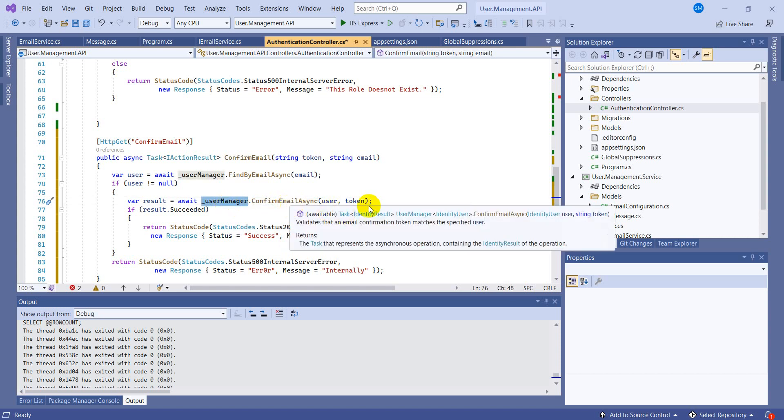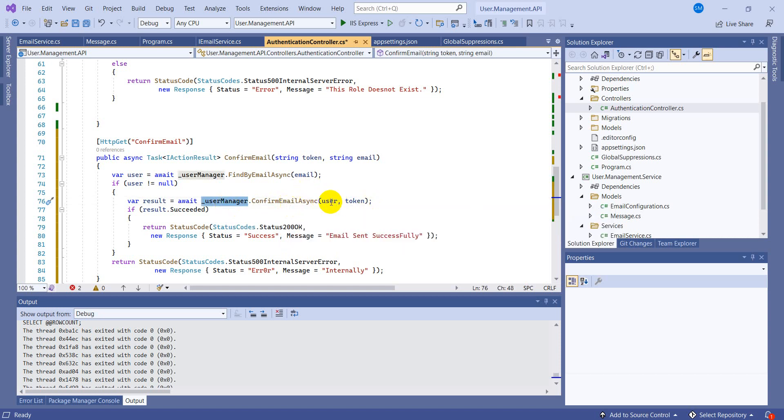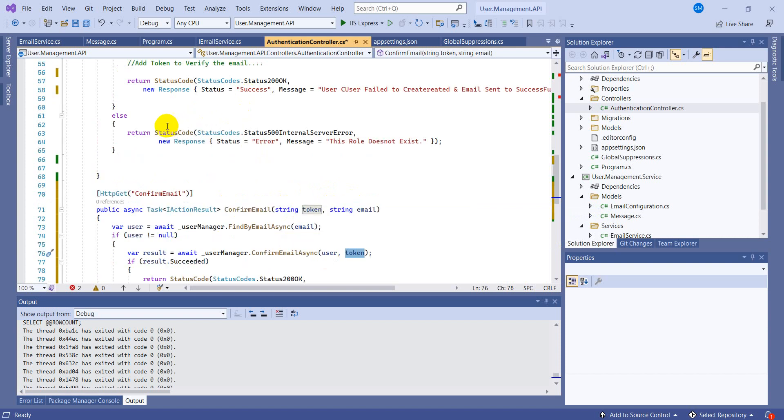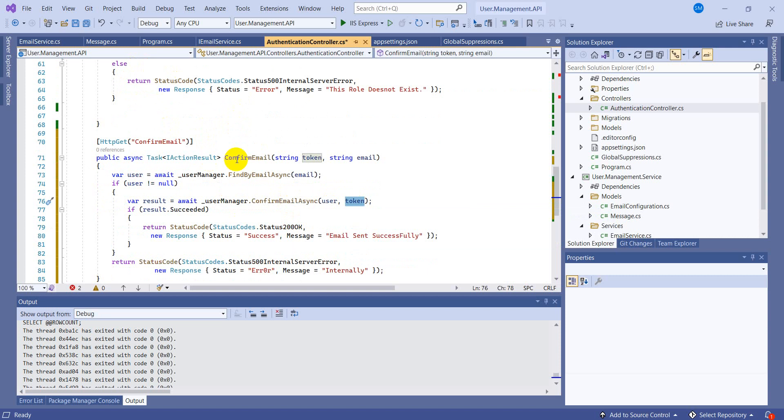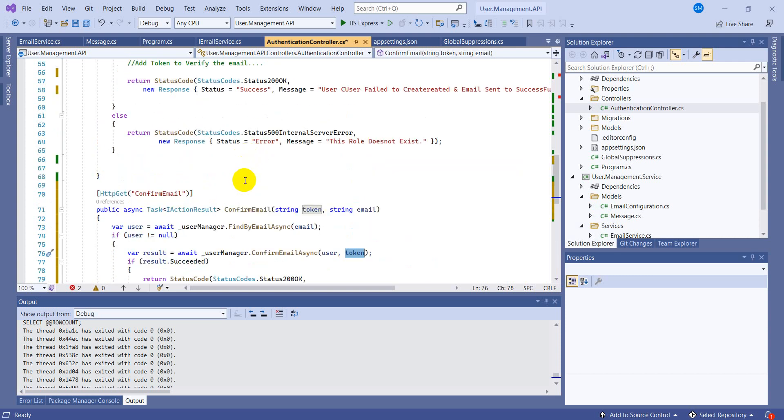If this user exists then we will confirm the email by this line of code. So we don't have to write any line of code for confirming the email. There is a built-in method in the user manager, so you just have to provide the username and the token which you generate.